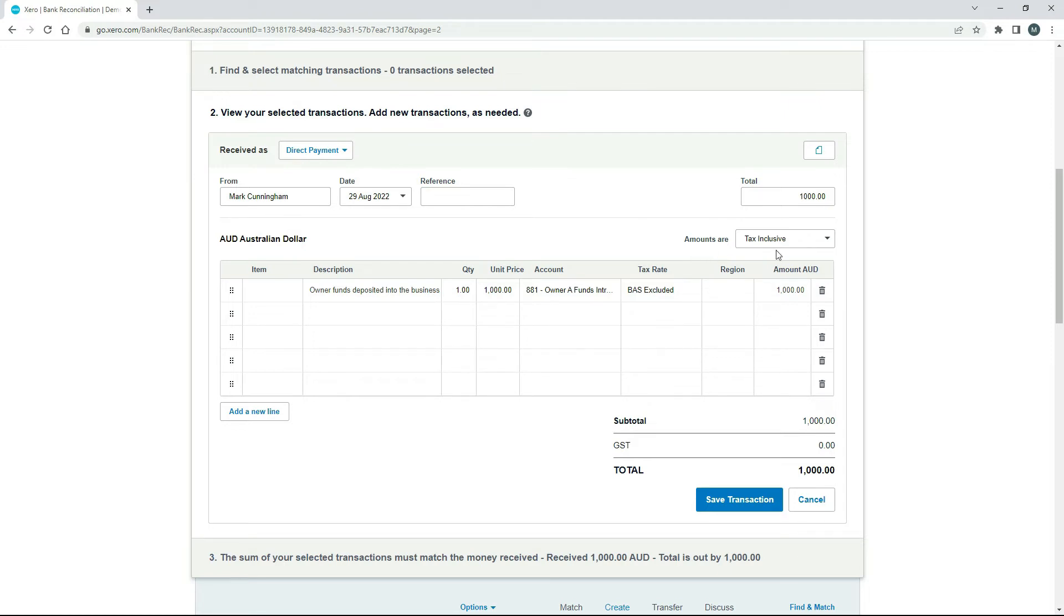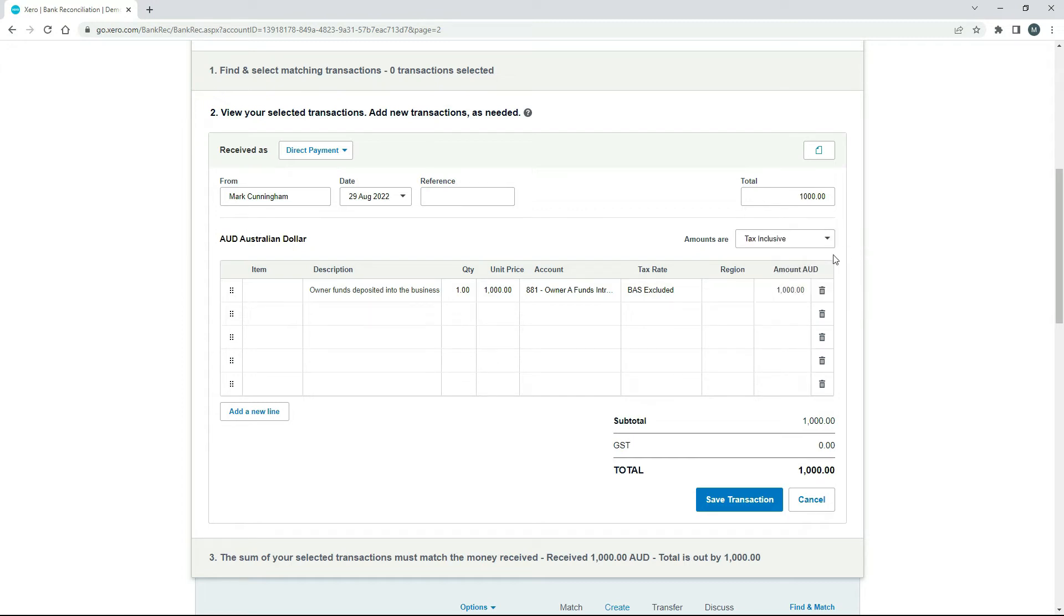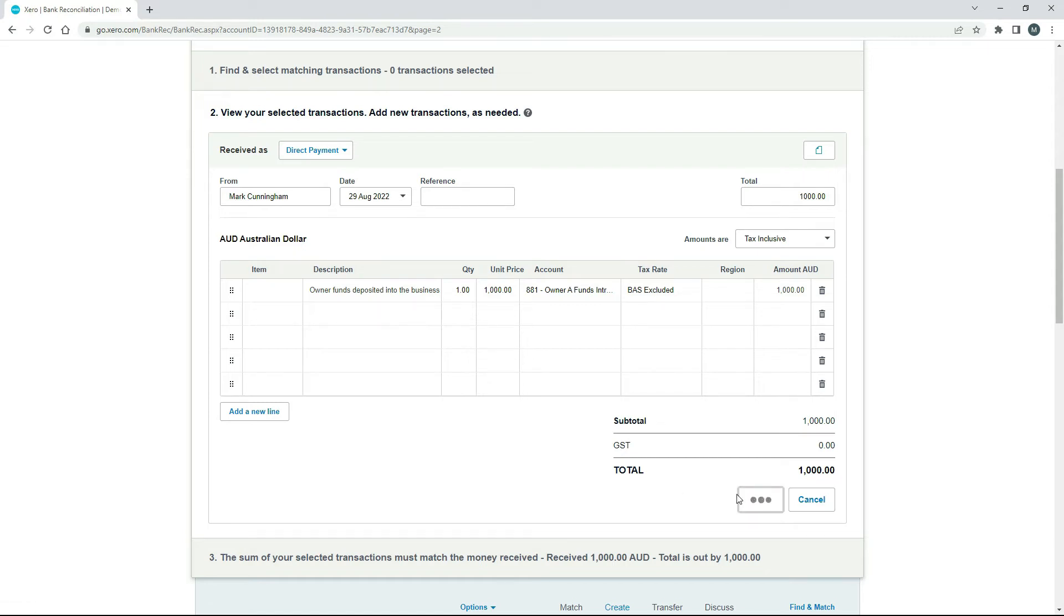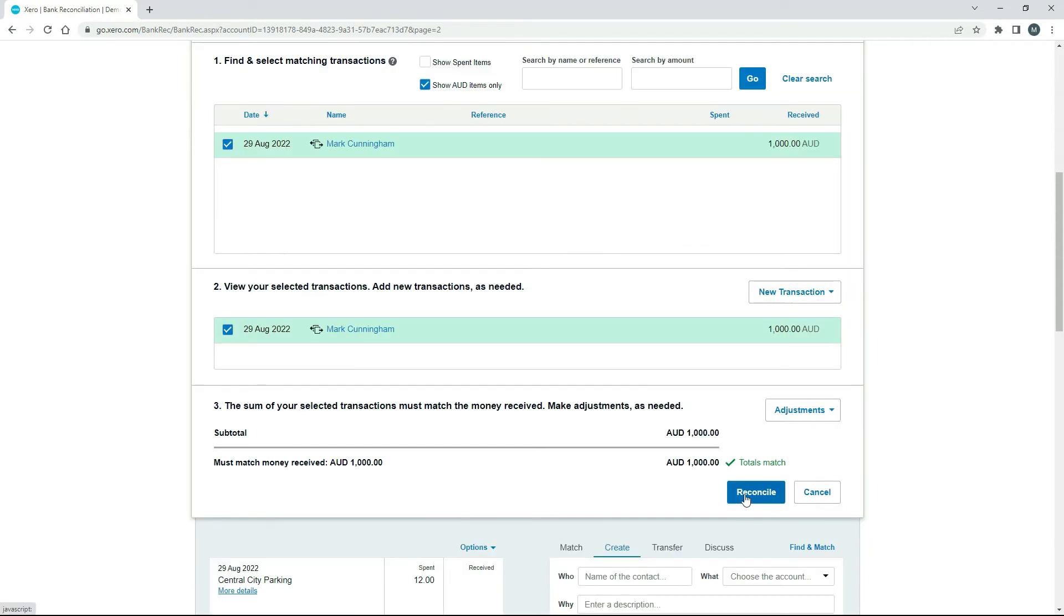And you can also change this tax inclusive or exclusive code over here, but we don't need to do that because this is BAS excluded anyway. It's got nothing to do with GST, but I don't need to change anything here. I can just save the transaction and then click reconcile.